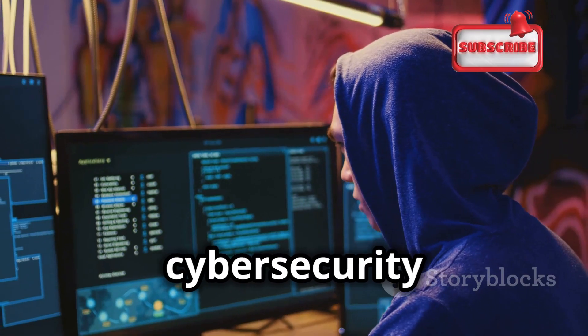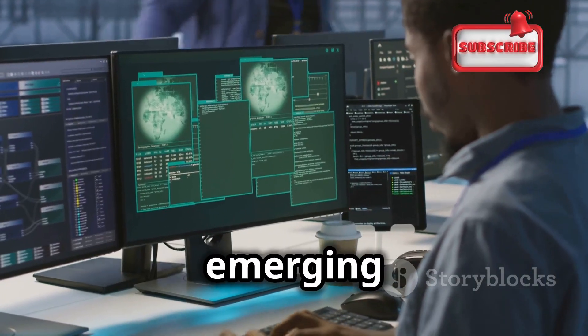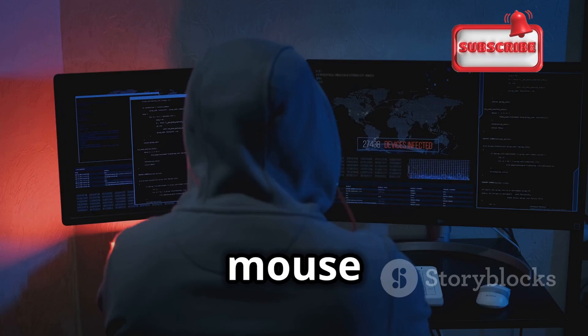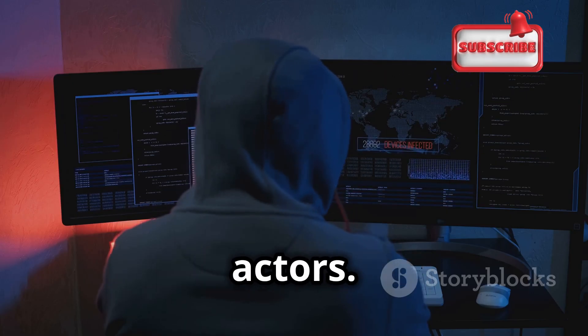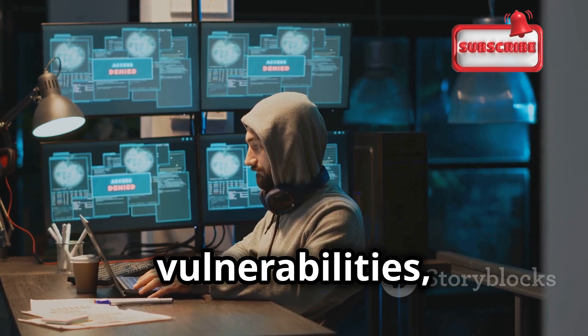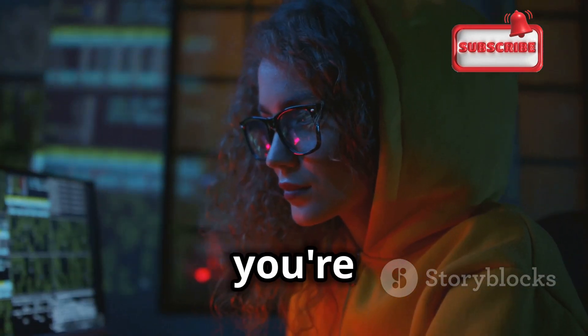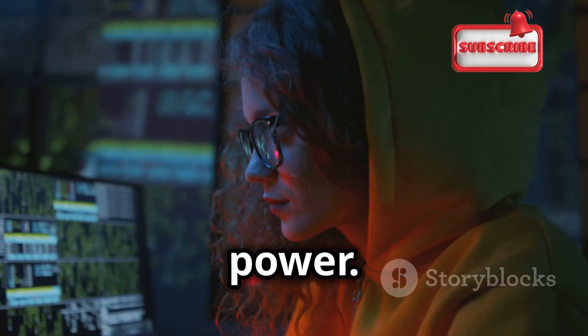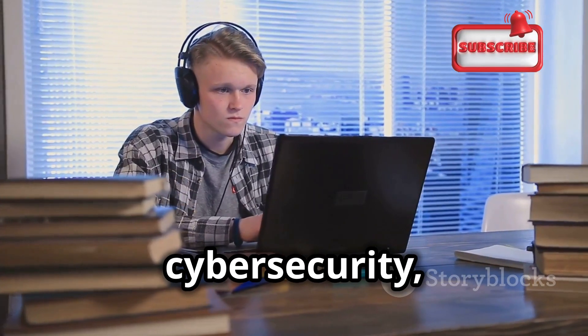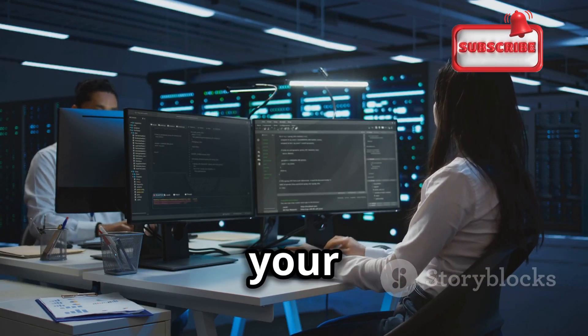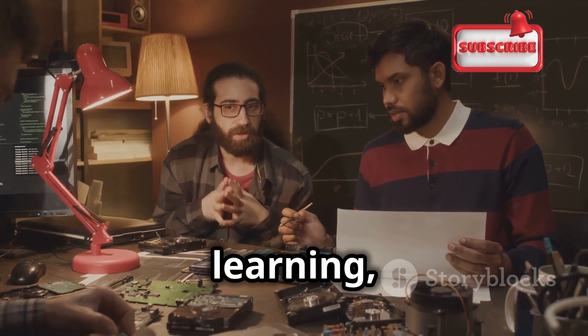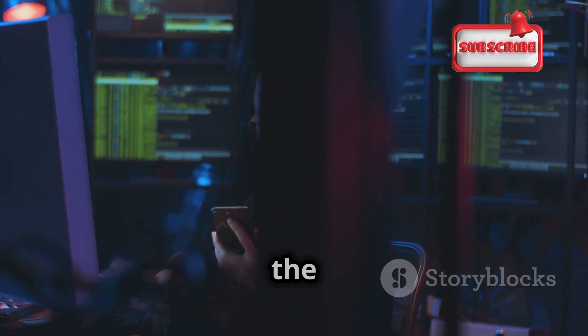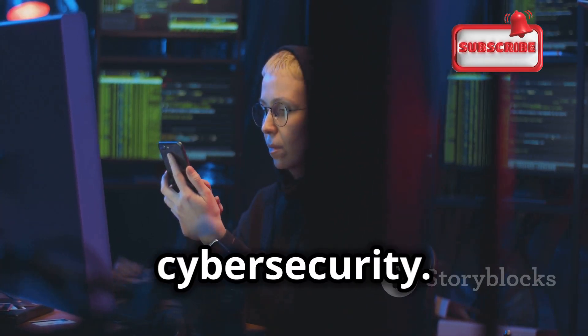The field of cybersecurity is constantly evolving, with new threats emerging all the time. It's a never-ending game of cat and mouse between security professionals and malicious actors. By staying up to date on the latest threats, vulnerabilities, and mitigation techniques, you can ensure that you're always one step ahead. Remember, knowledge is power. The more you learn about cybersecurity, the better equipped you'll be to protect yourself, your organization, and the wider online community. So keep learning, keep experimenting, and keep pushing the boundaries of what's possible in the ever-evolving world of cybersecurity.